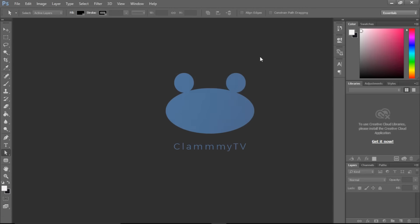How's it going everyone? I'm Clammy and this is Clammy Creations. Today I'm going to show you how to easily turn a raster image into a vector image in Photoshop.